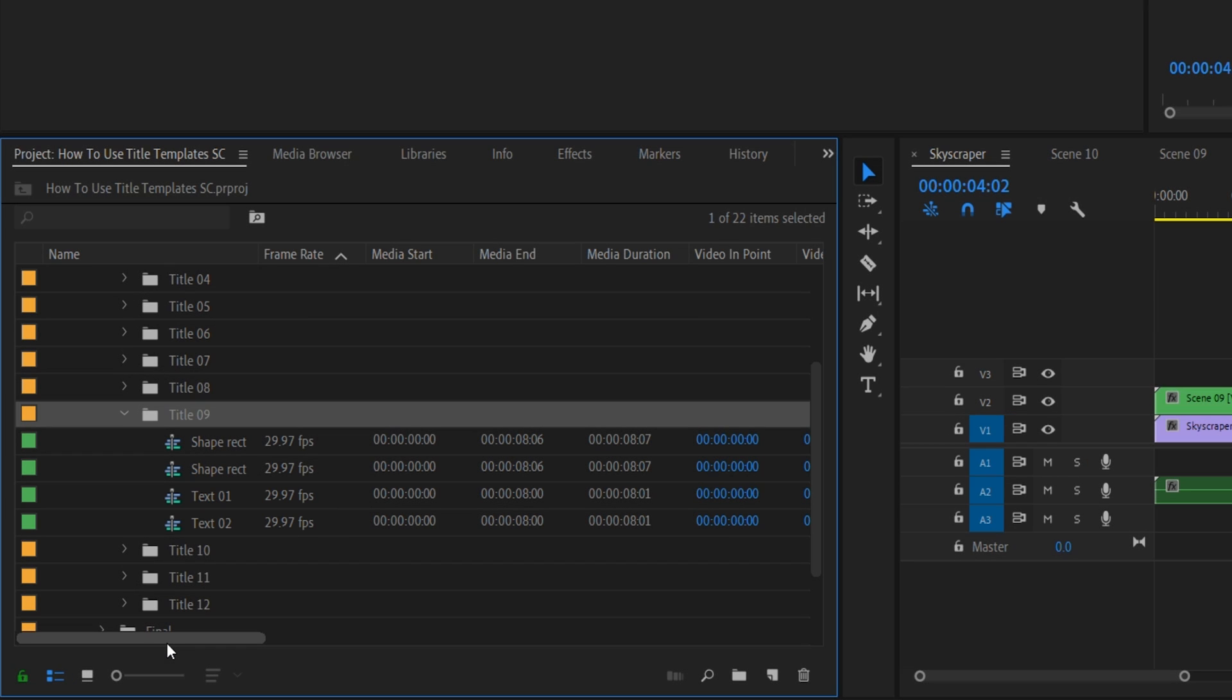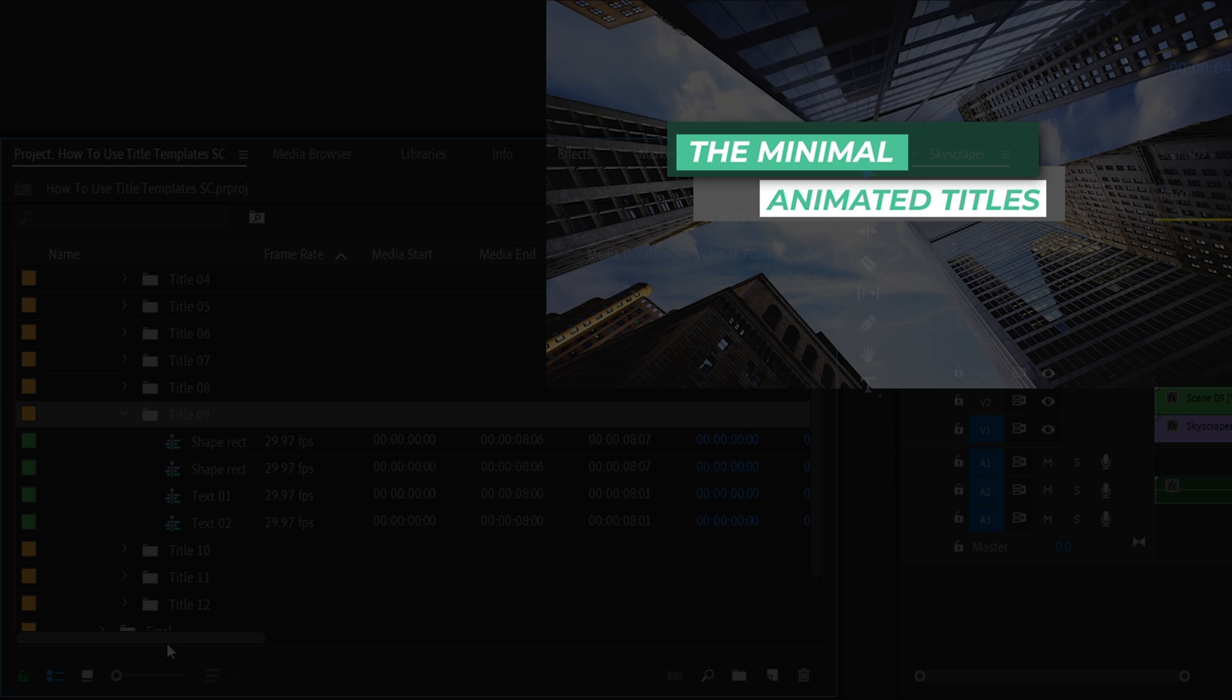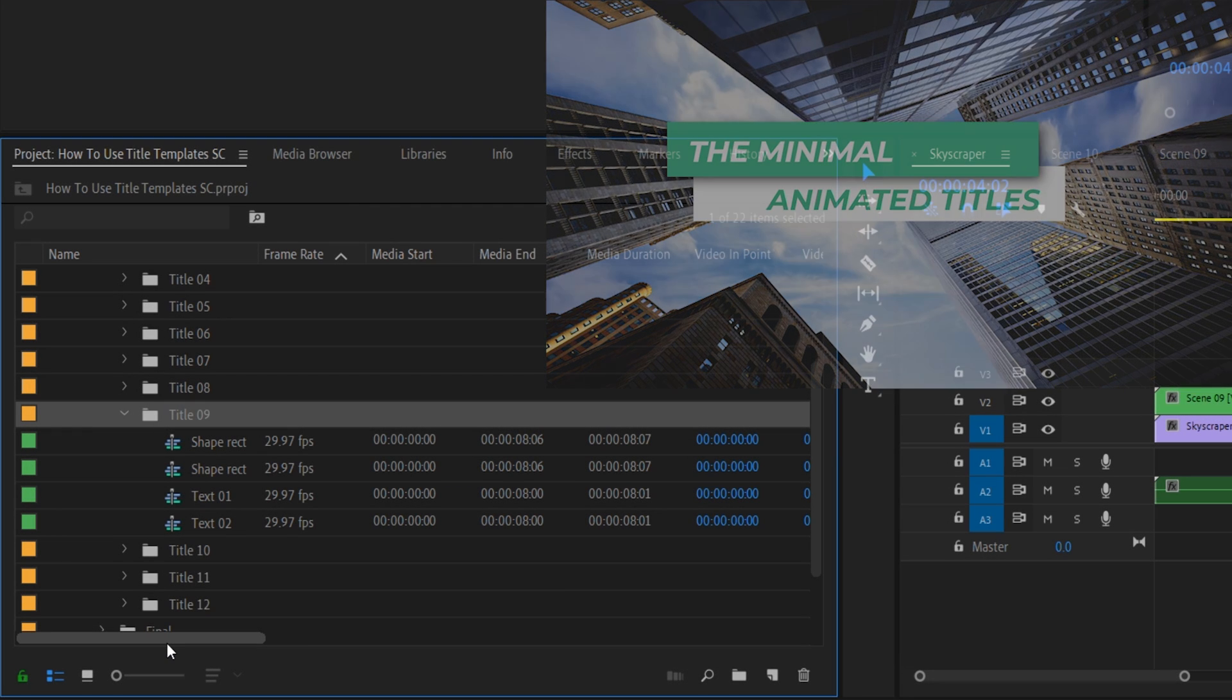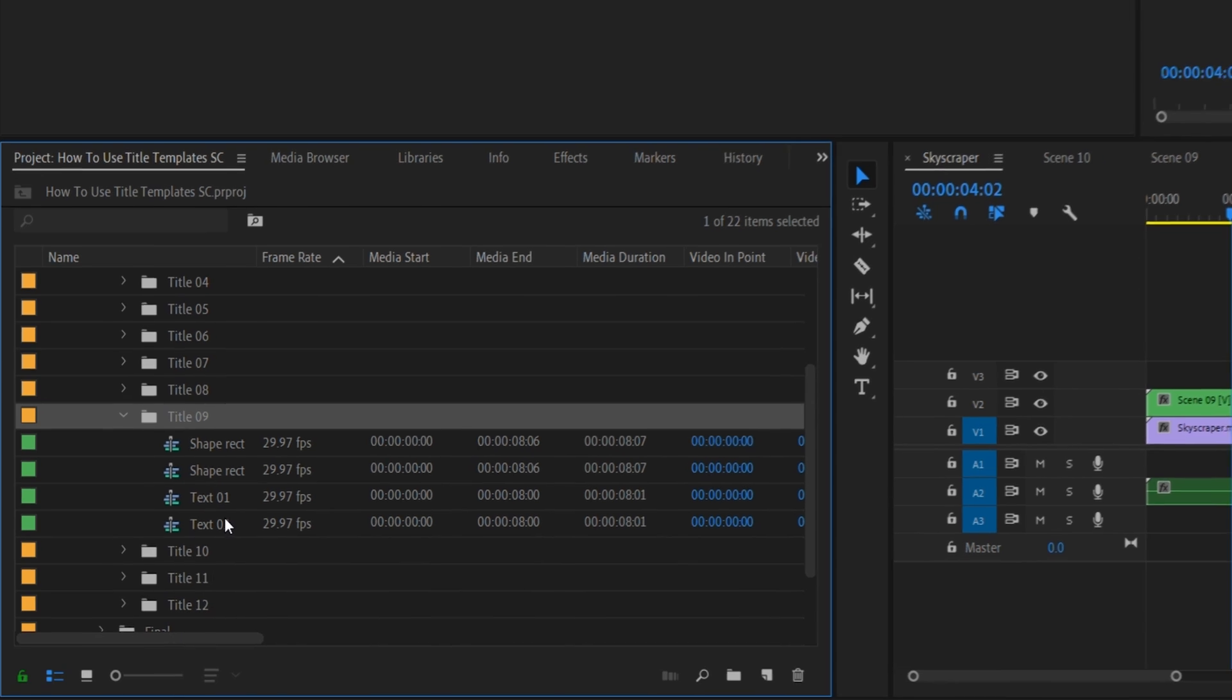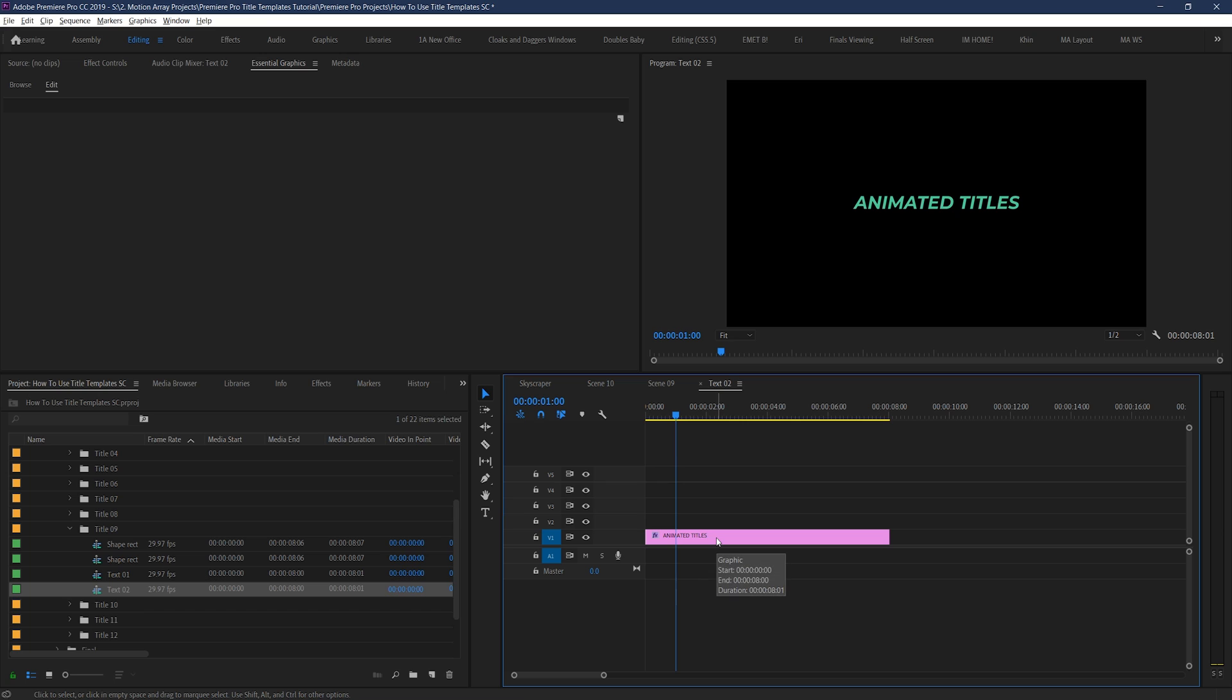Let's start with the text. The reason we have two options for text is because there's two distinct text sections that are part of the same title template. Yours may have more or less depending. So to edit it, let's just double click on the text sequence here, and you'll be taken to a new sequence where you can actually edit your text. Once here, you can just click and edit your text.